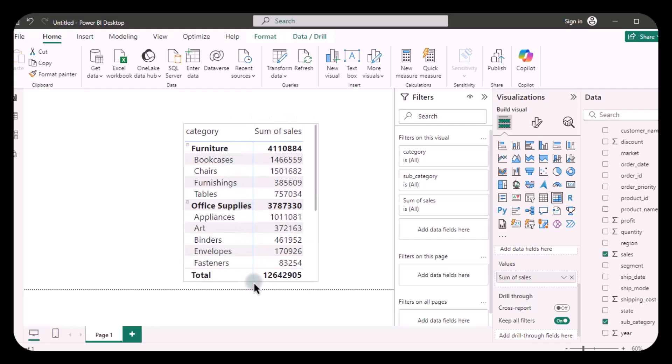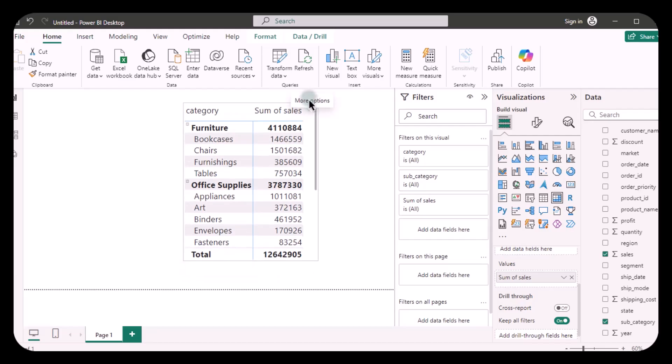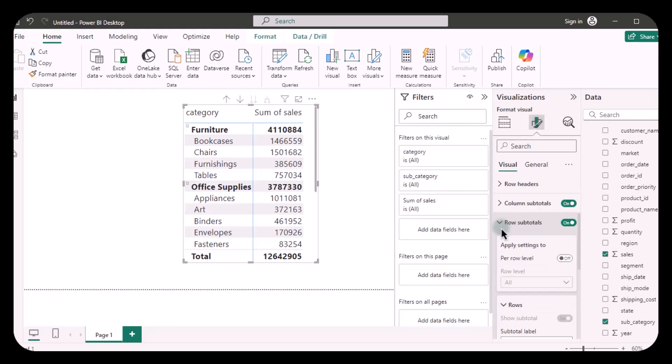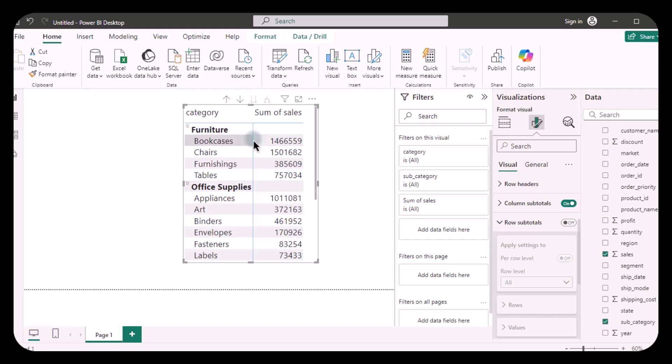Now let's learn how you can format them. For formatting, you are going to go into the format your visual option, and there you are going to go in row subtotals. As we can see, it is already on. We can simply turn it off, and then here you are going to see that you are getting the sum of sales for each of the subcategories but not for the categories.